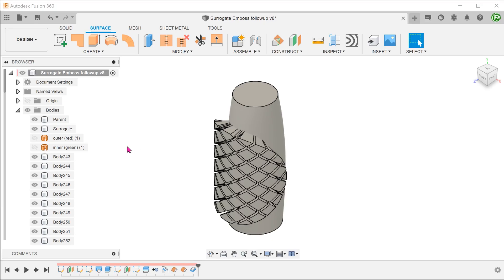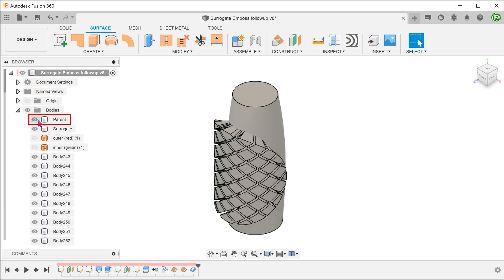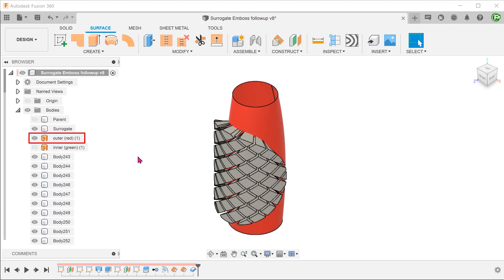If you look at the bodies folder, these are all separate solid bodies. It is obviously not feasible to perform the cut one by one. This is where the outer surface body comes in handy. Let's hide the parent body and bring back the outer surface.